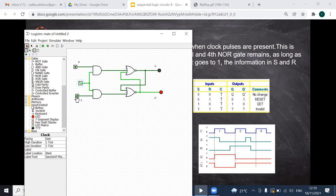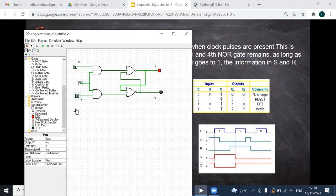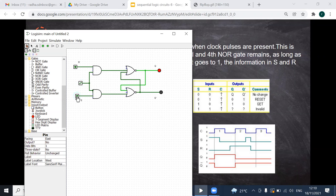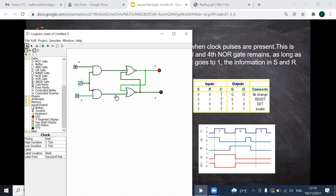Now S is 1. It changed immediately because we are in the positive edge triggering right now. Let me set it back to 0. During negative edge triggering, there is no change. I give the clock again — still no change.